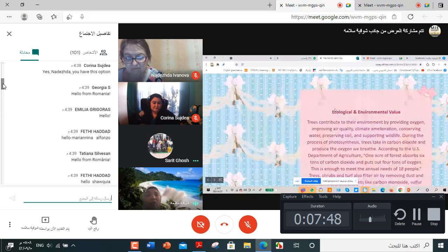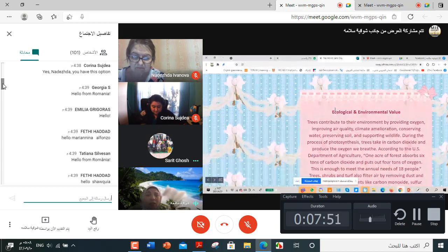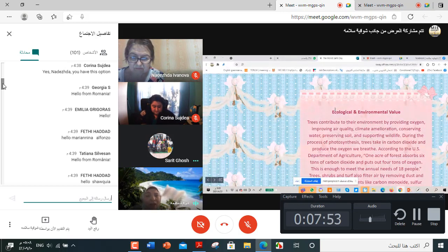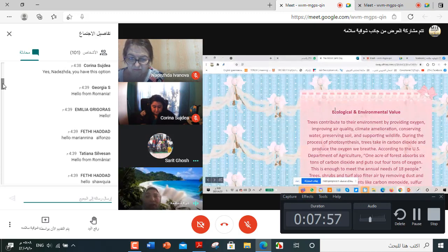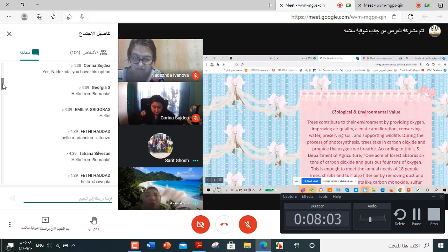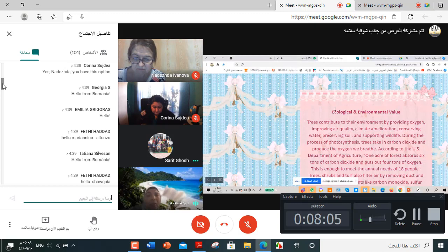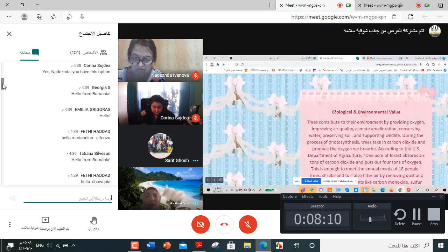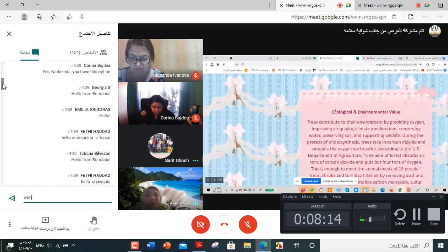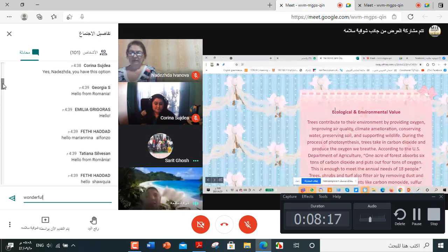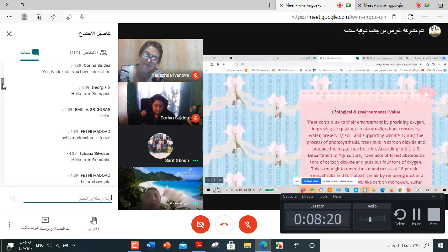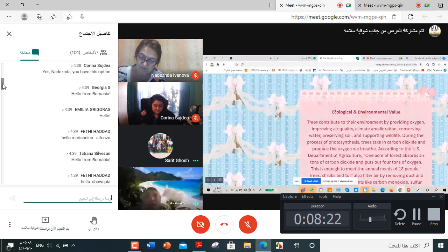Now there are many benefits. The first one is ecological and environmental value. Trees contribute to their environment by providing oxygen, improving air quality, climate amelioration, conserving water, preserving soil, and supporting wildlife. During the process of photosynthesis, trees take in carbon dioxide and produce the oxygen we breathe.